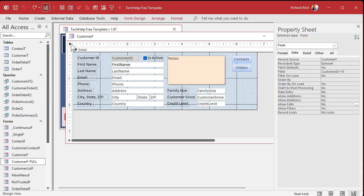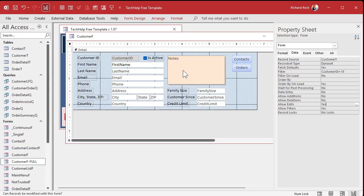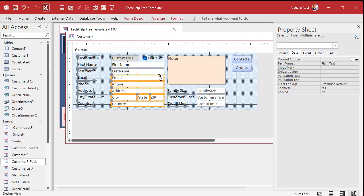Here's how you do that. First turn allow edits back on, because if that's off they can't do anything. So now they can't add, they can't delete, and they can edit. Now we can change certain fields to allow them to edit them. Let's say we want to allow them to edit first name, last name, and notes - that's it, everything else is locked. There's a property called locked, but it's a field level property. So what you do is select all the fields that you want to lock, let's just start with this group here, find locked and set that to yes.